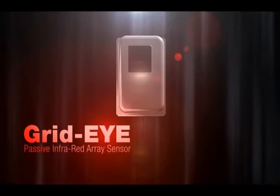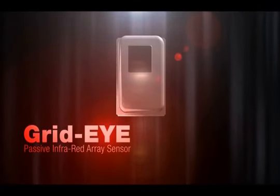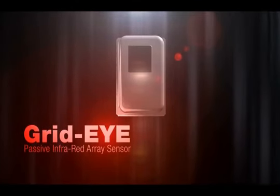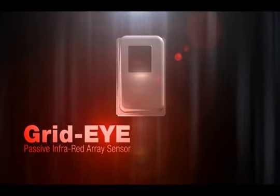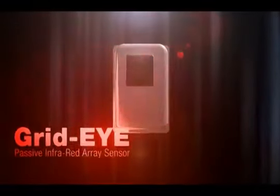Panasonic's GridEye infrared array sensor provides an innovative sensing solution for home or office. Panasonic ideas for life.